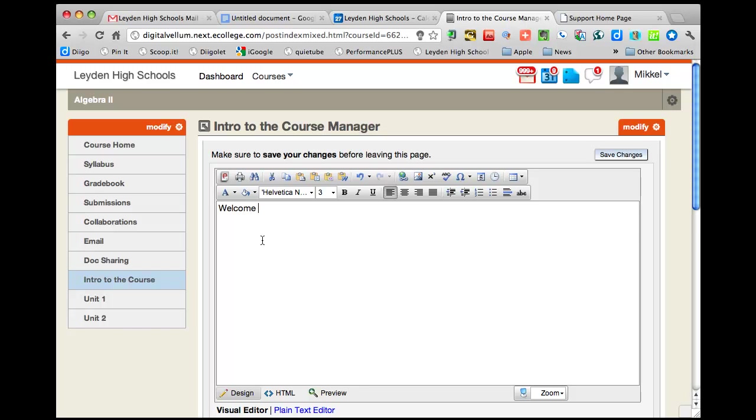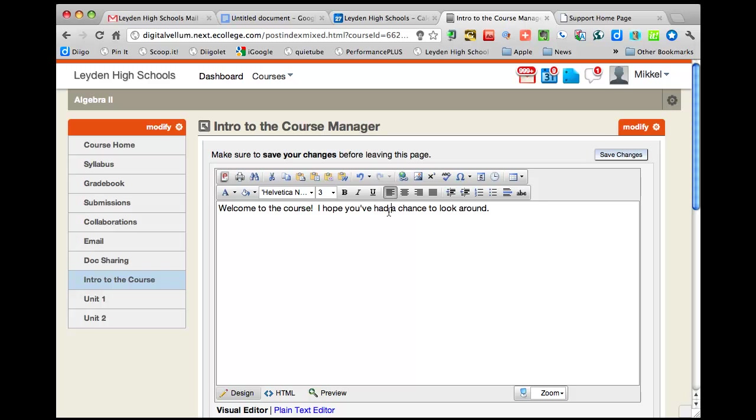So if I start typing, you can start typing stuff there. And then when you're ready, this is one quirk. With OpenClass it's not really a quirk, but we're so used to Google saving things for us every couple of seconds. You really do need to save changes.